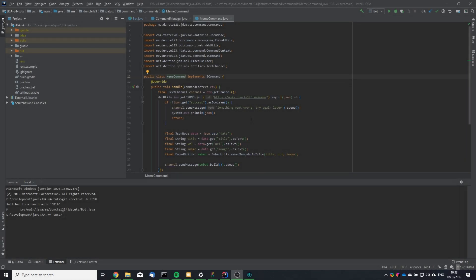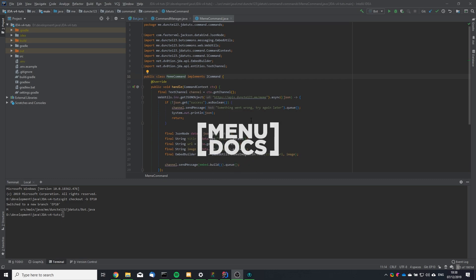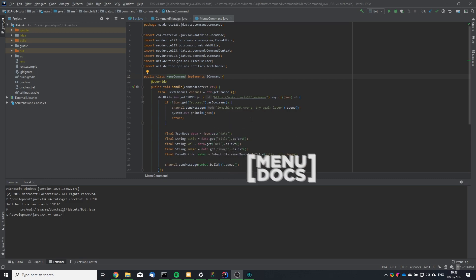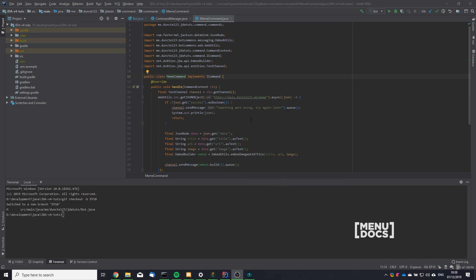Hey it's me, Duns of the Tree, and welcome back to another Menudoxy tutorial. Today we're in episode 10 and we're going to make a joke command.